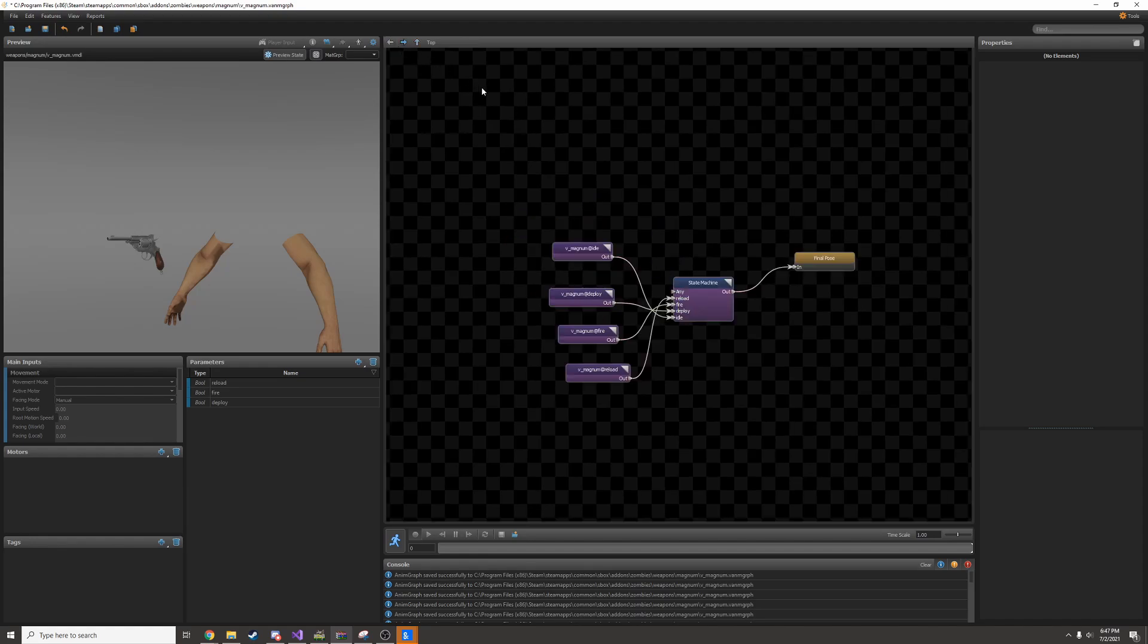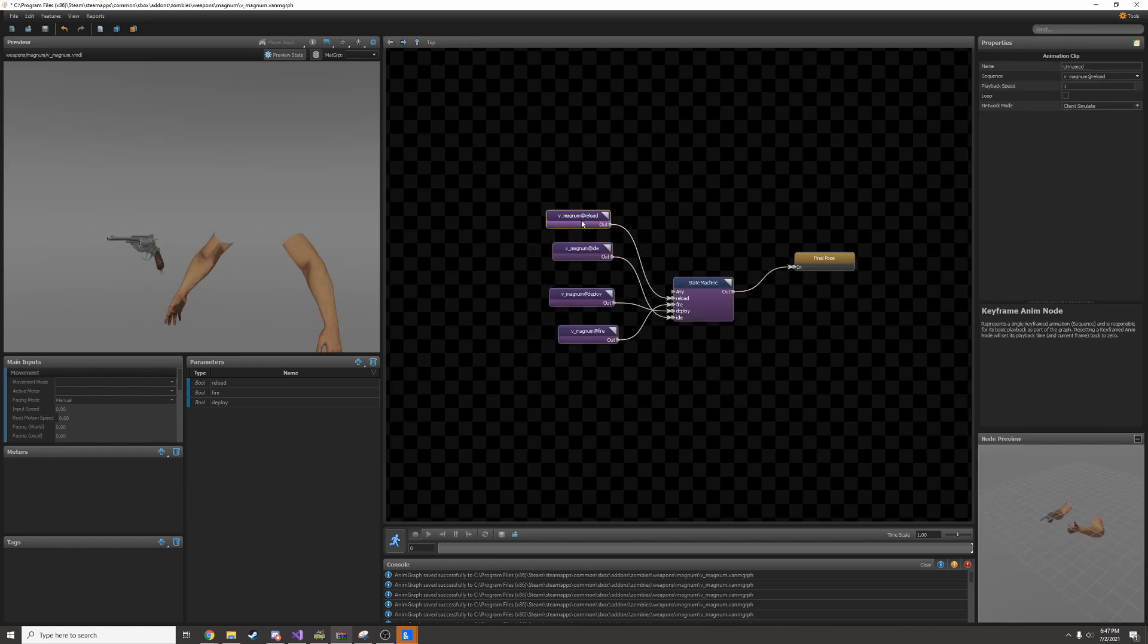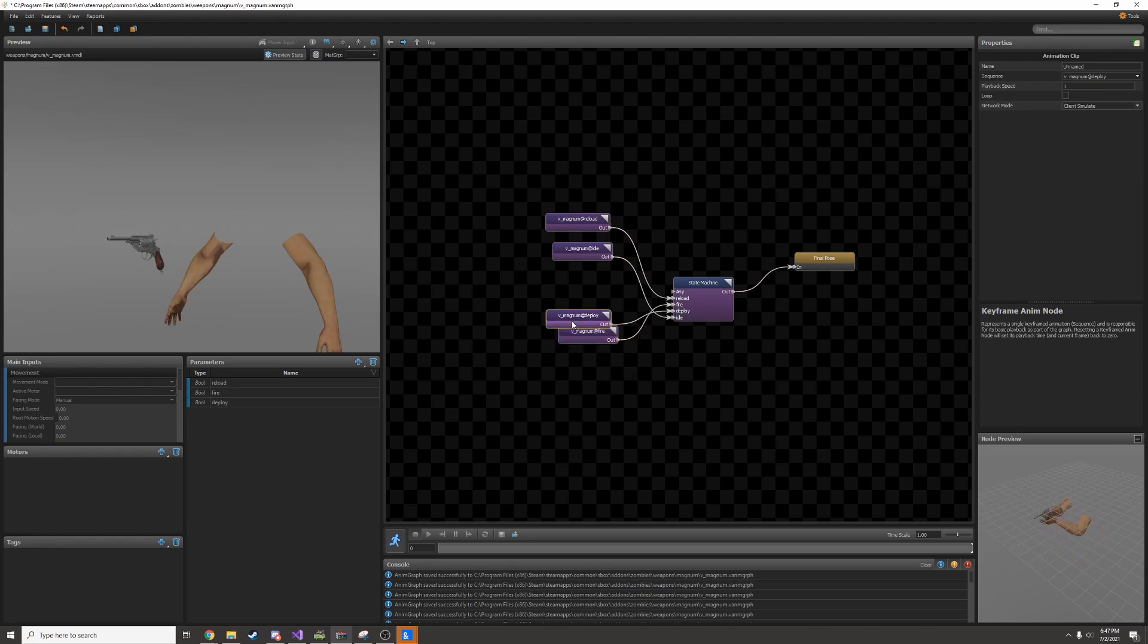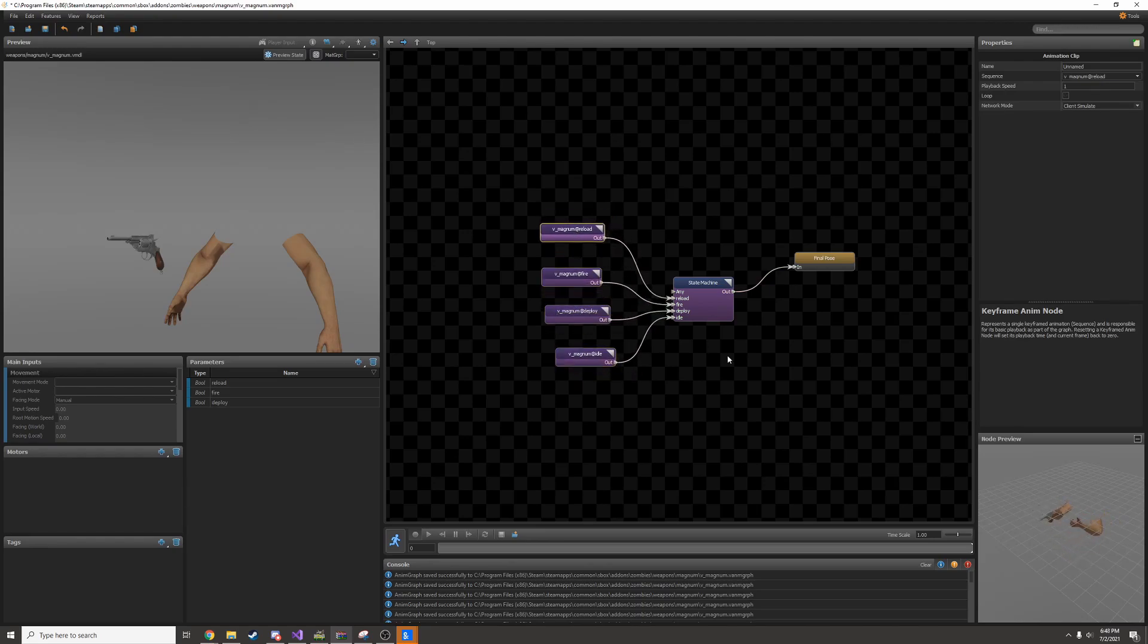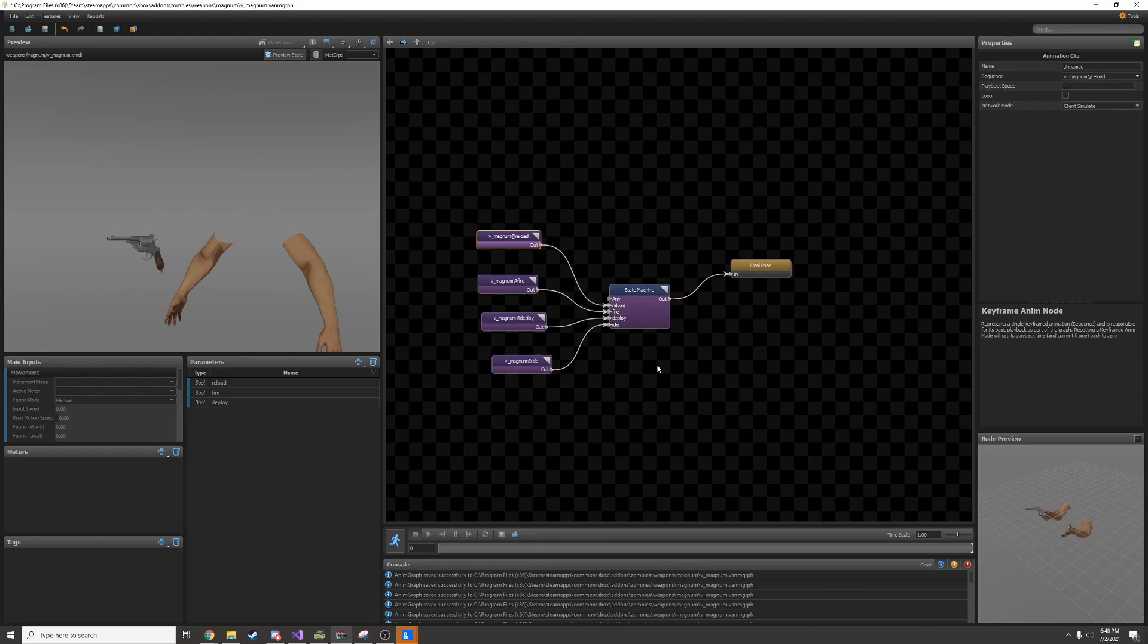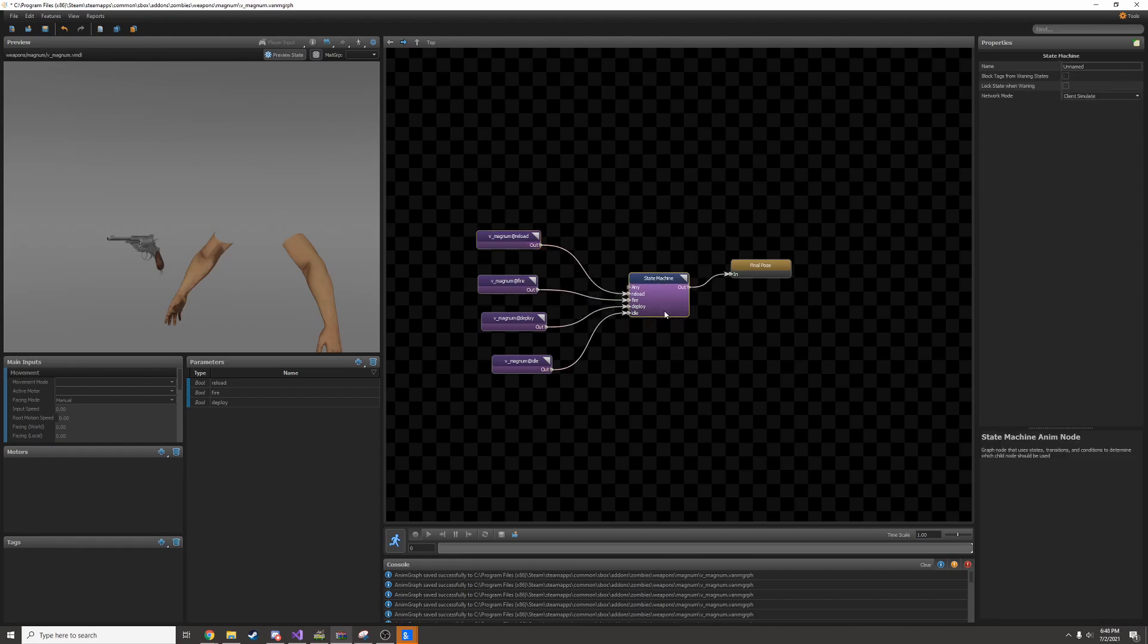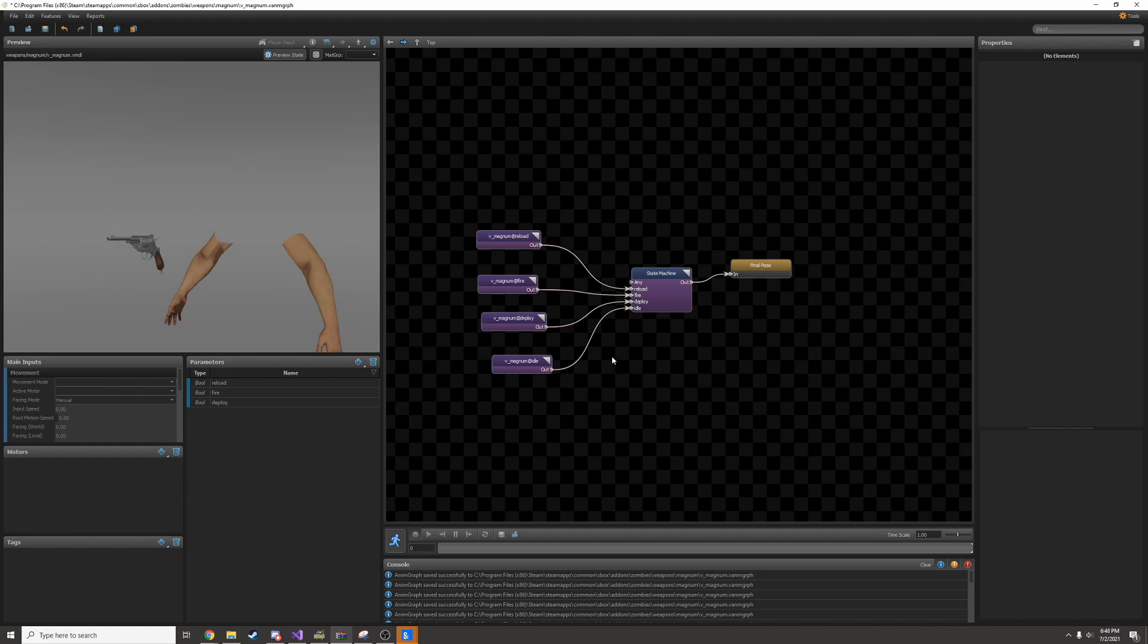Now if I go back, there's a couple more things I can do. First, I'm going to rearrange these so it's not spaghetti. At this point, it's fully functional and it'll work fine in game. But what if I want to be able to change the speed of the animations? For example, if I have a perk in my game mode that lets me reload faster, you have to add a modifier in here.